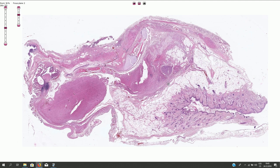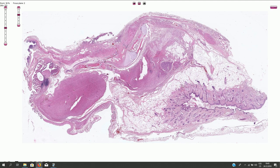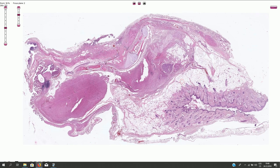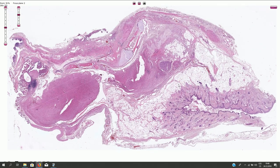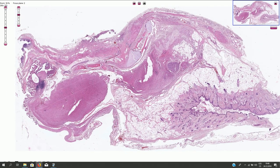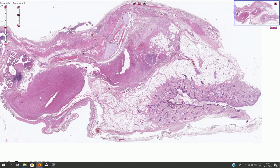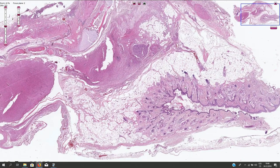Microscopically, and sometimes also grossly, we can see all sorts of different tissue types. Practically anything can happen in this tumor, and it is kind of a good histological exercise. So let's have a look if we can recognize what we see here.